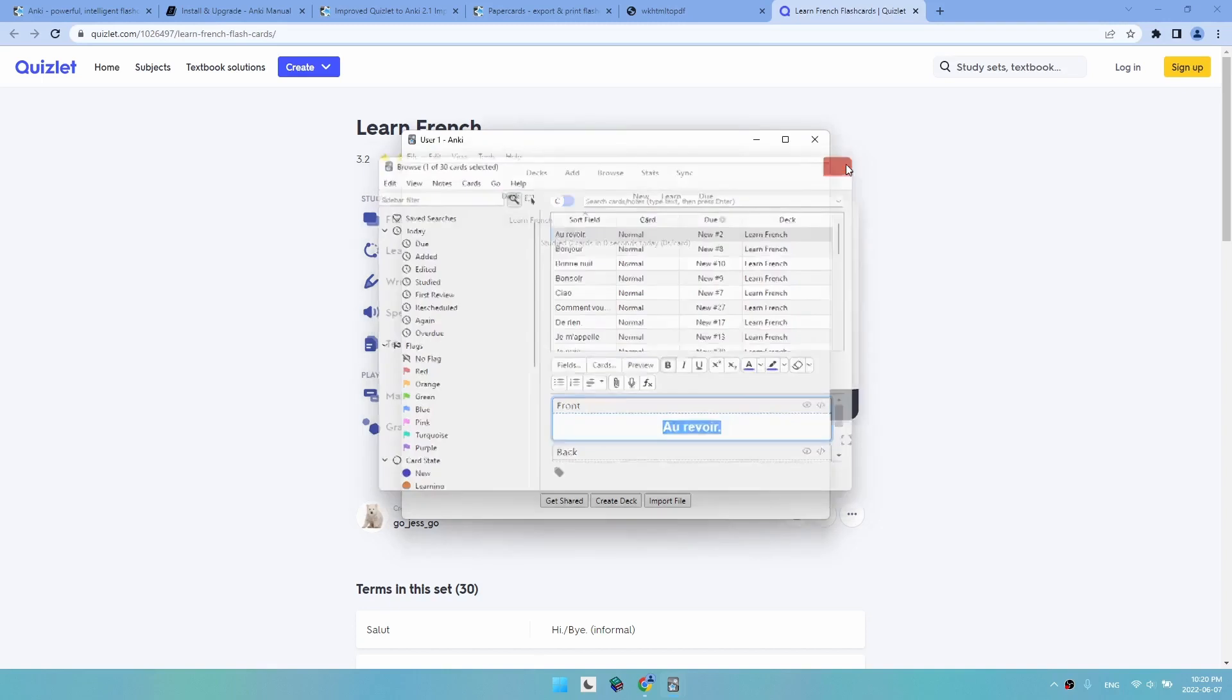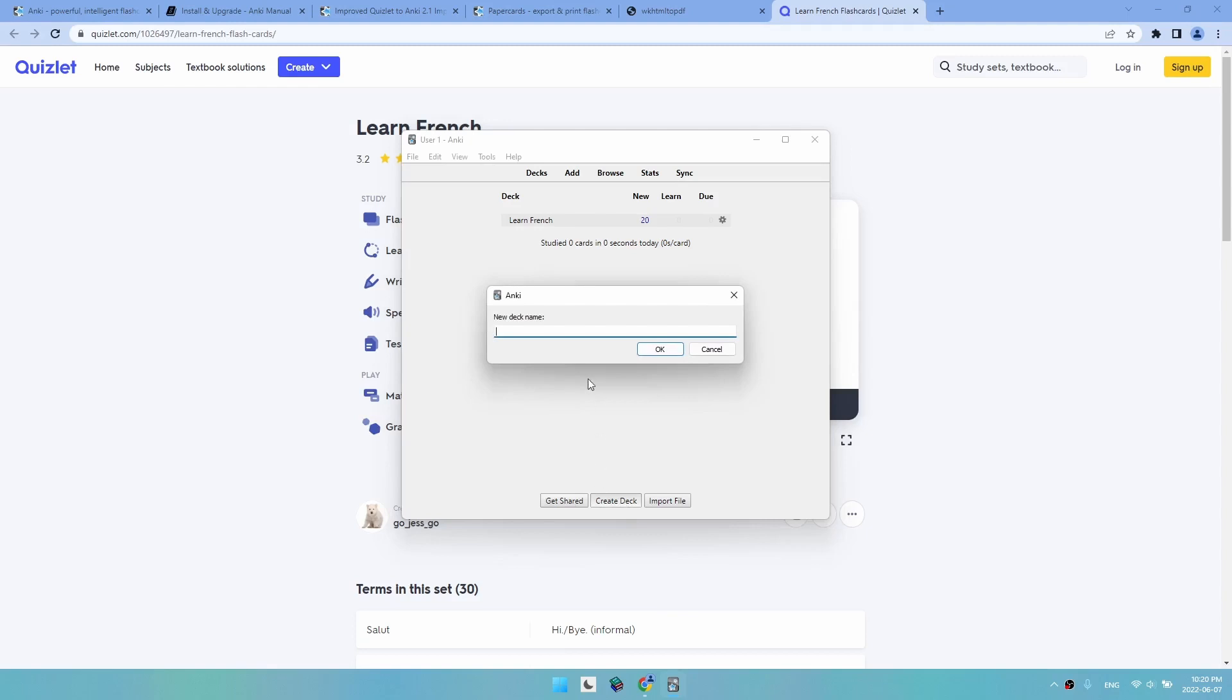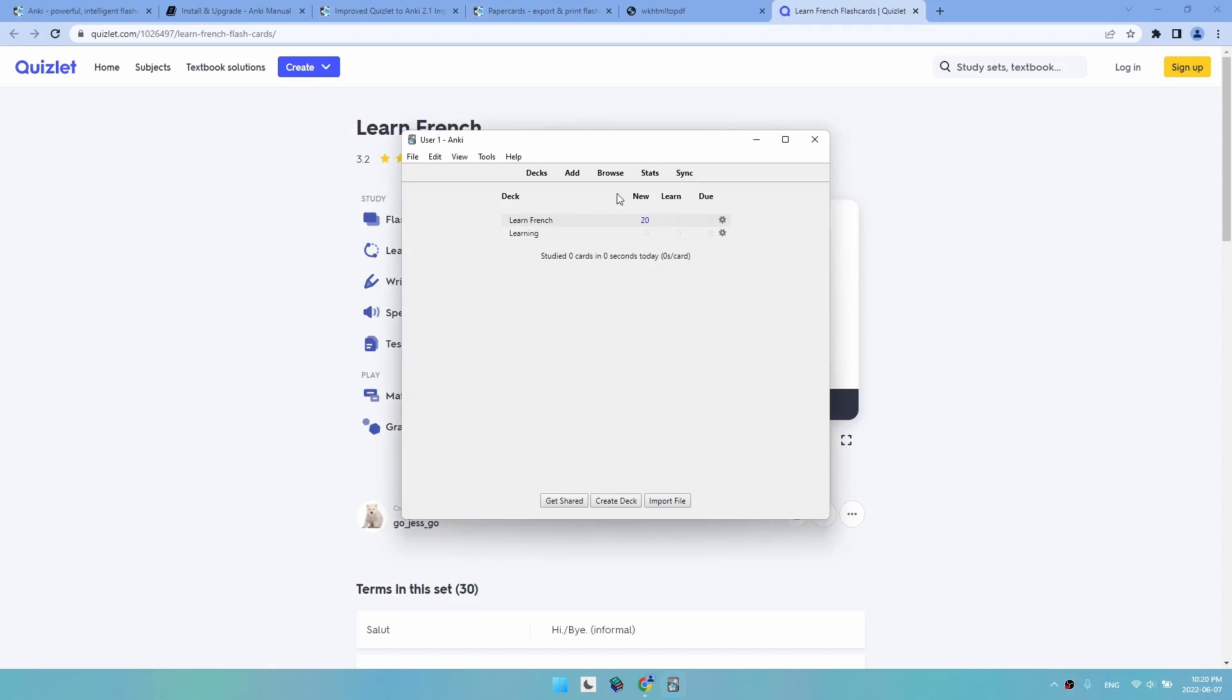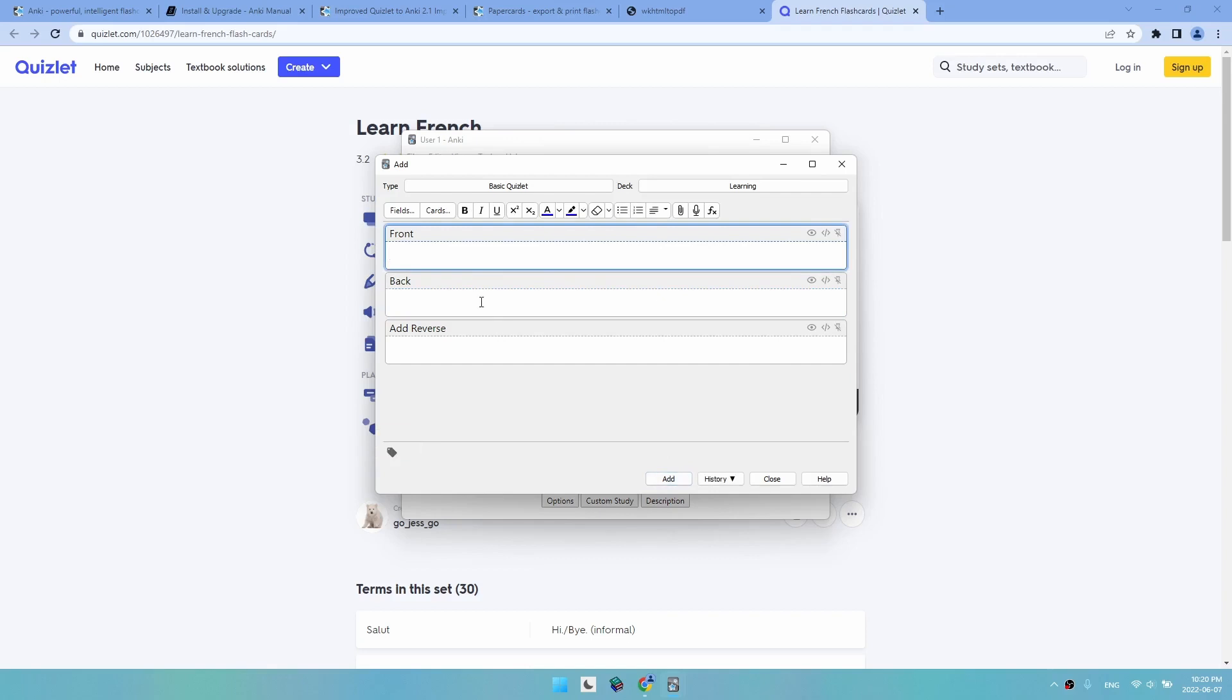To make your Anki set, you simply click here on create deck and then choose the name of your deck, like 'learning'. Then you click on the set, click on add, and write what you want on the front and what you want on the back. Click add.